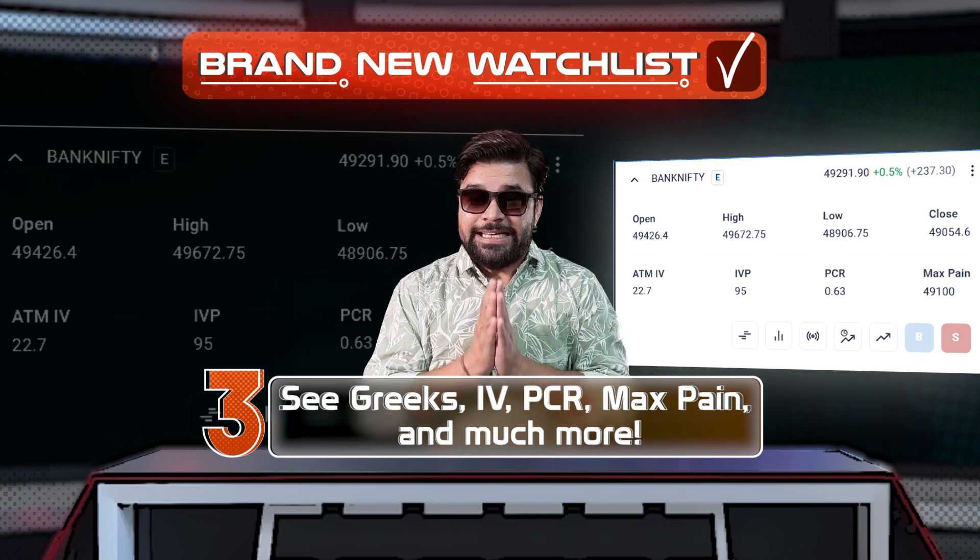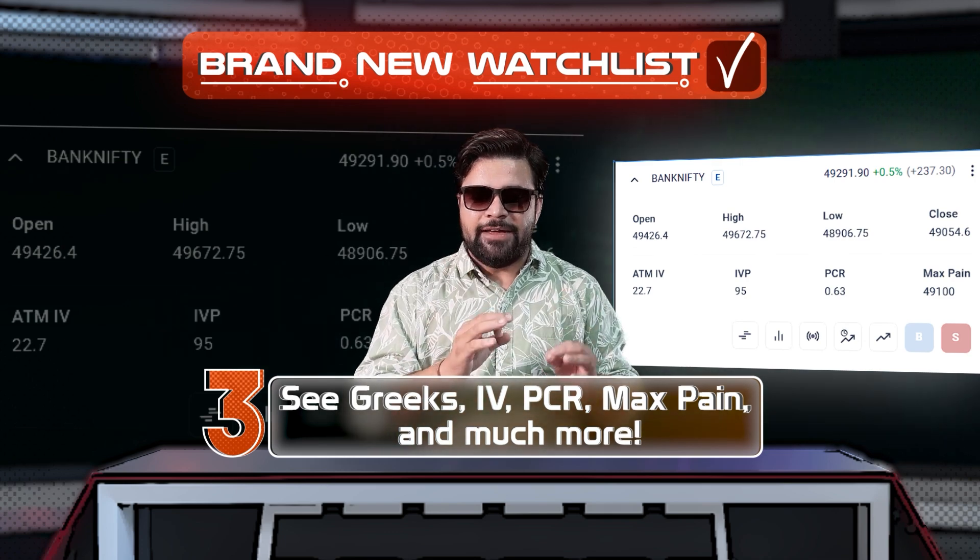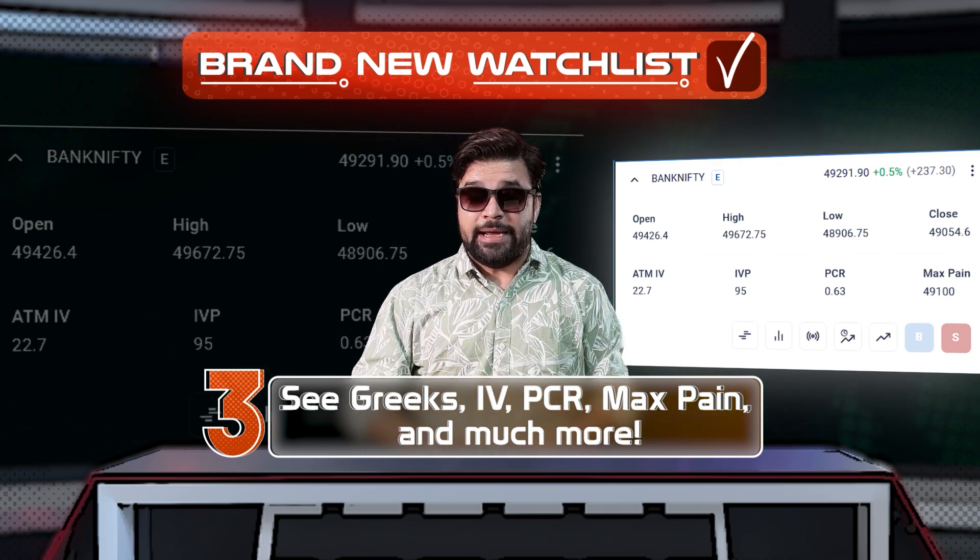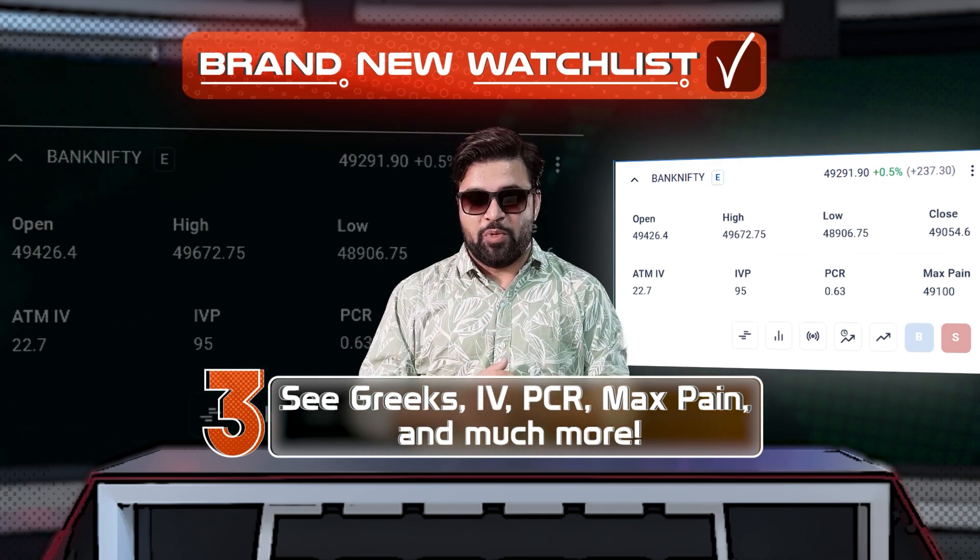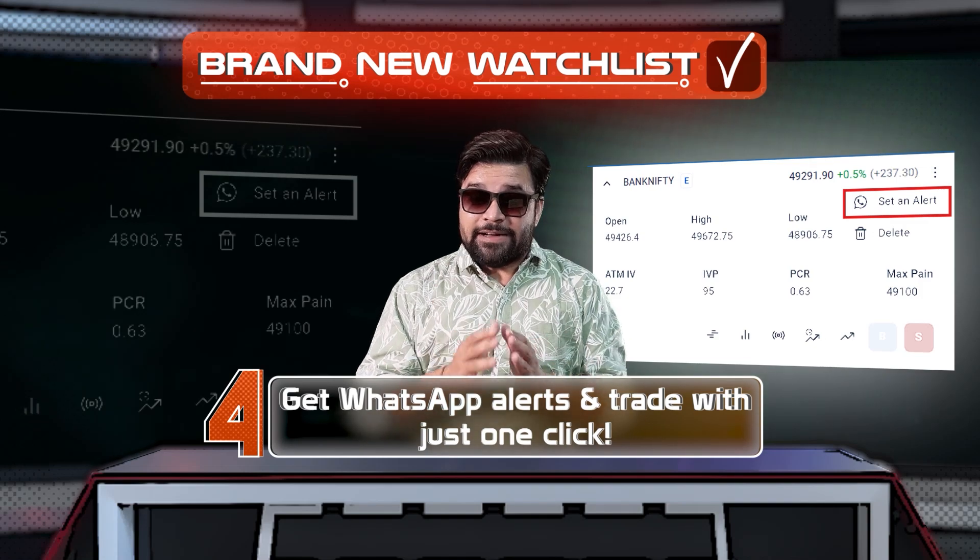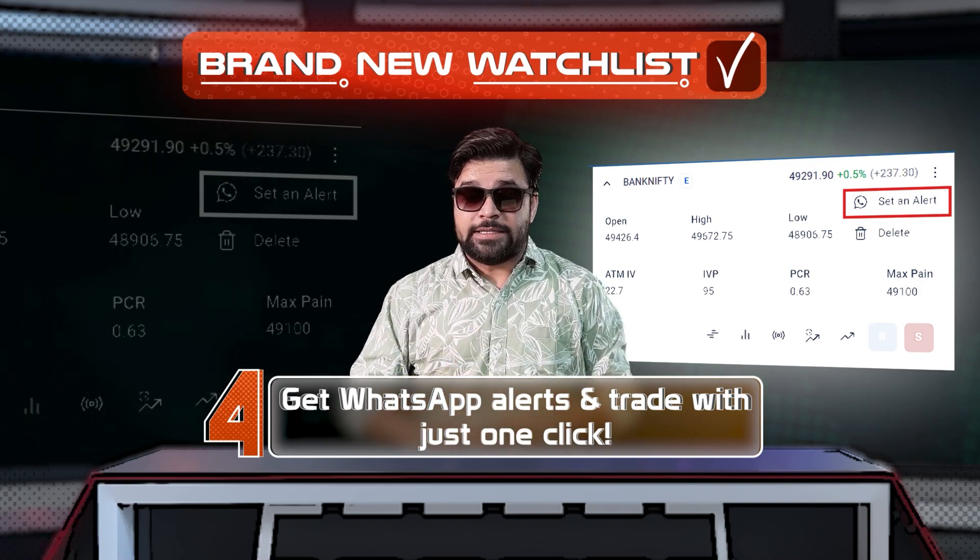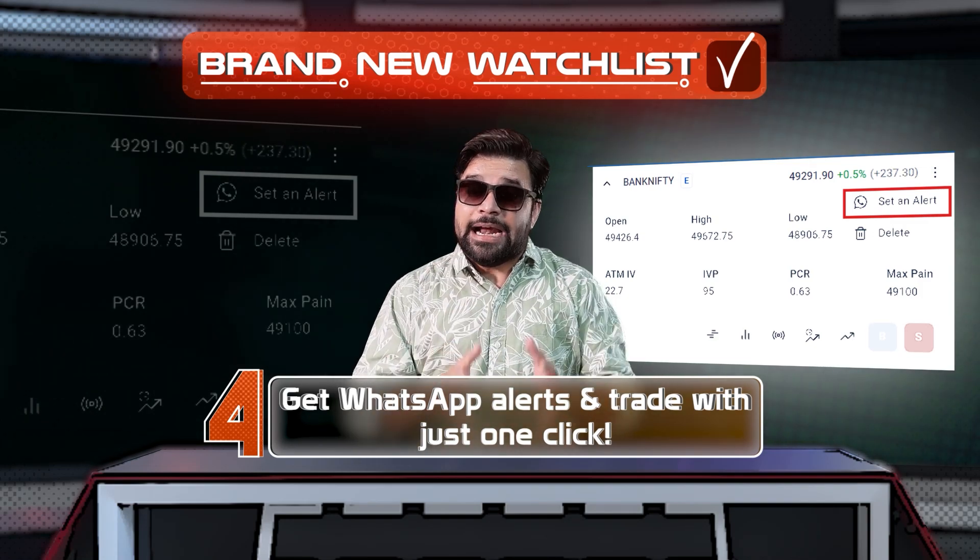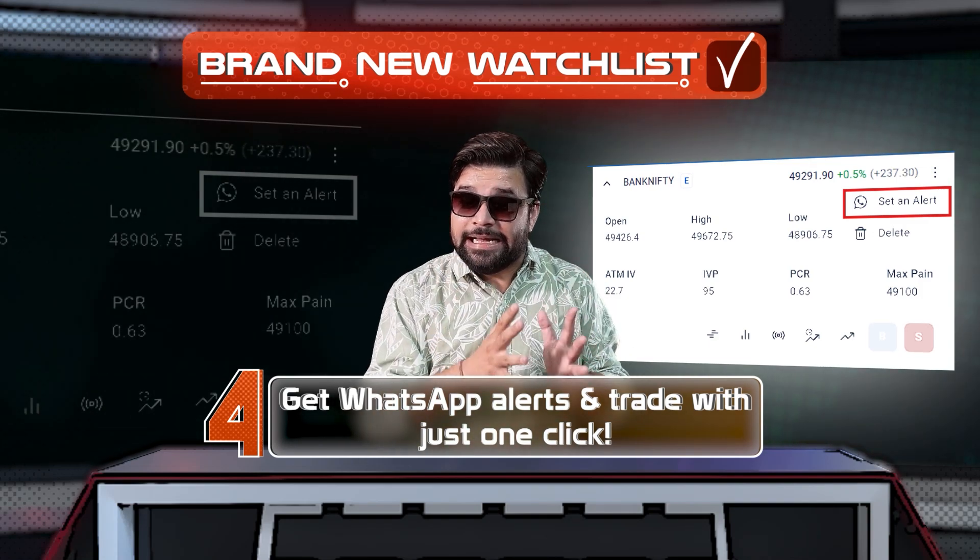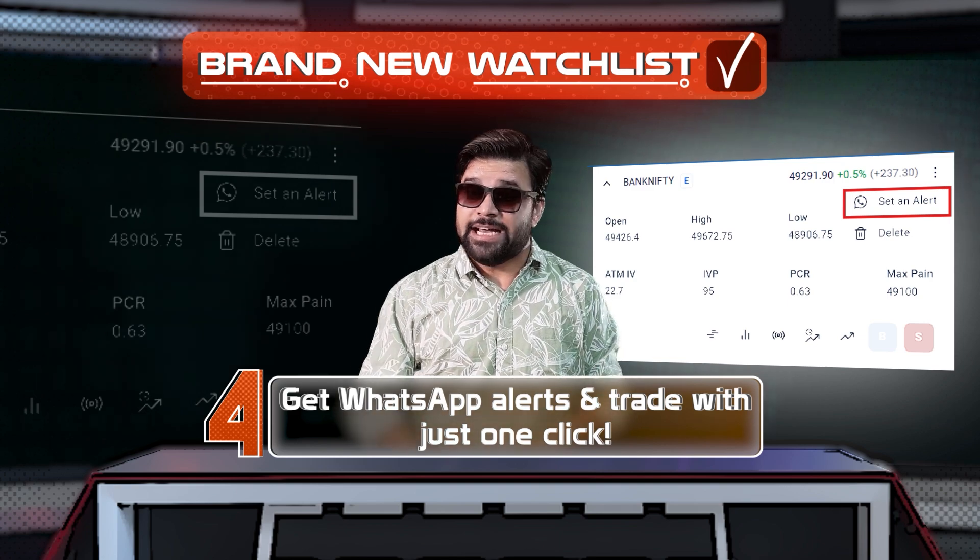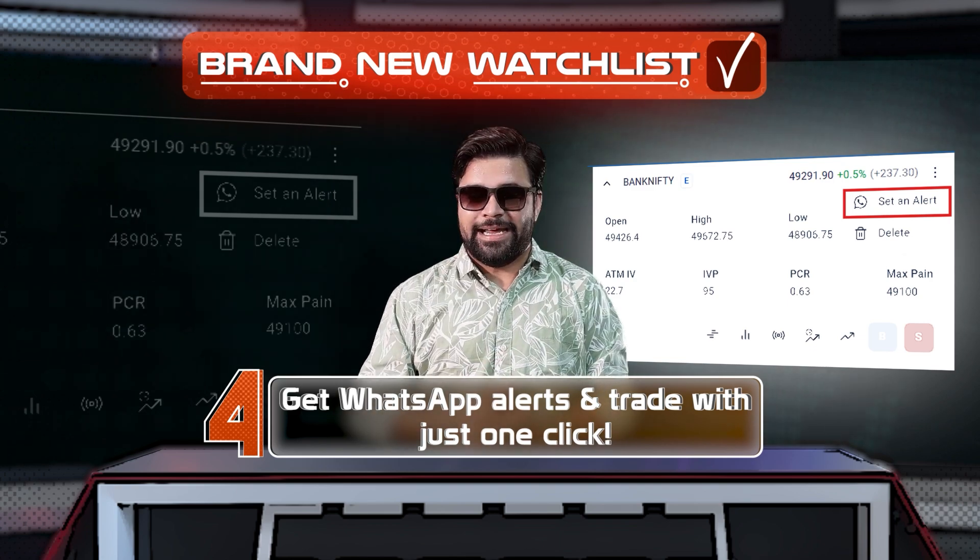Number three, see Greeks, IV, PCR, Max Payne, and much more. Number four, set WhatsApp alerts and take real trades directly from the watchlist in just one click.